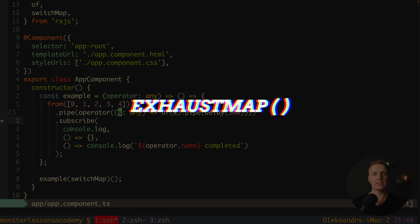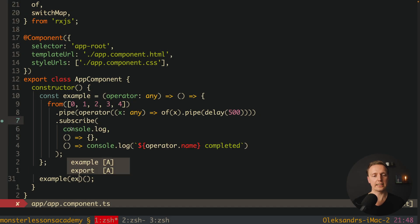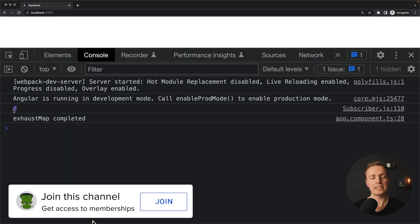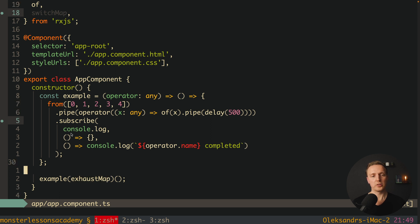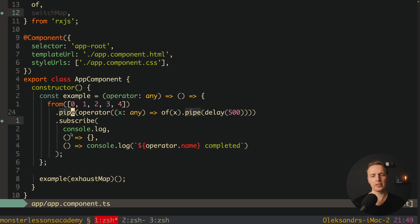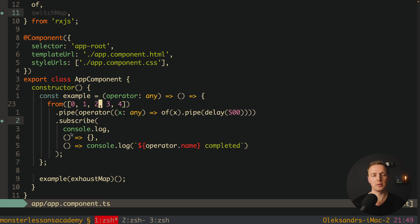The last map is `exhaustMap`. After reloading the page we see just 0, and then 'exhaustMap completed'. This happens because all subsequent observables are ignored until the current observable completes. The first observable for 0 is created with a delay, and every new value that arrives afterwards is ignored because an observable already exists.